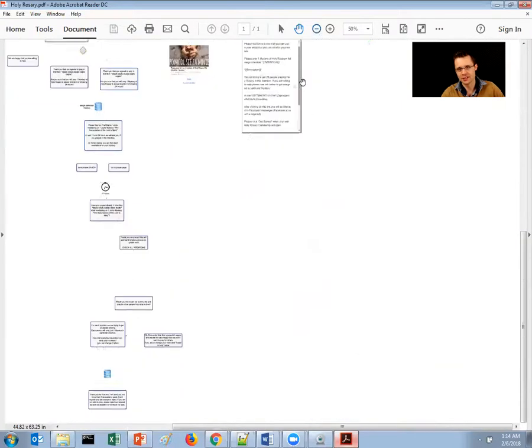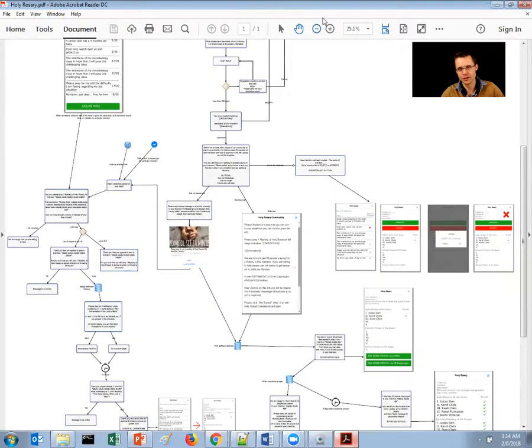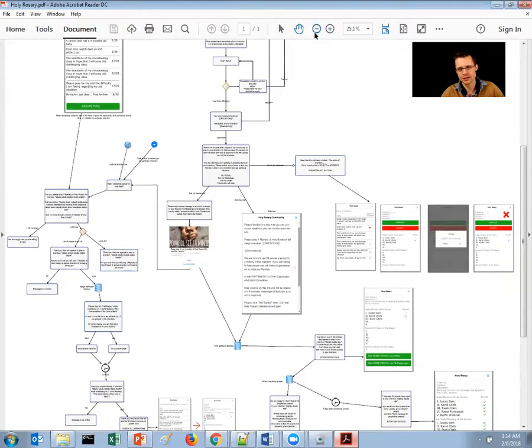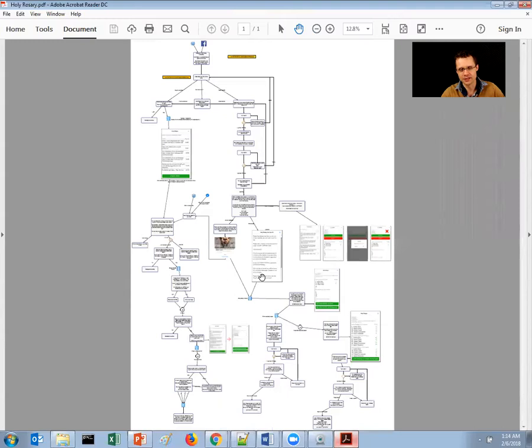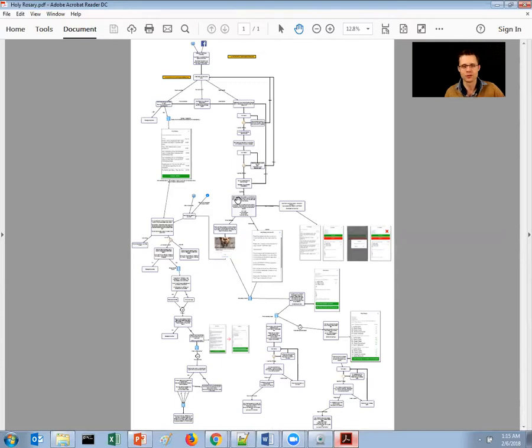But basically, the communication between the developers that are coding this stuff in Node.js and Mongo and the business is quite simplified. Everybody knows what, and even if some problems would arise, you can simply go back to this chart.